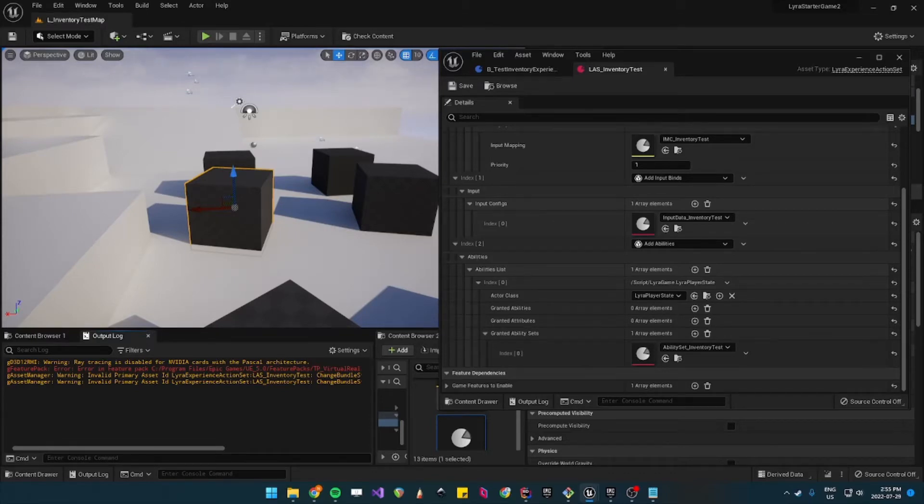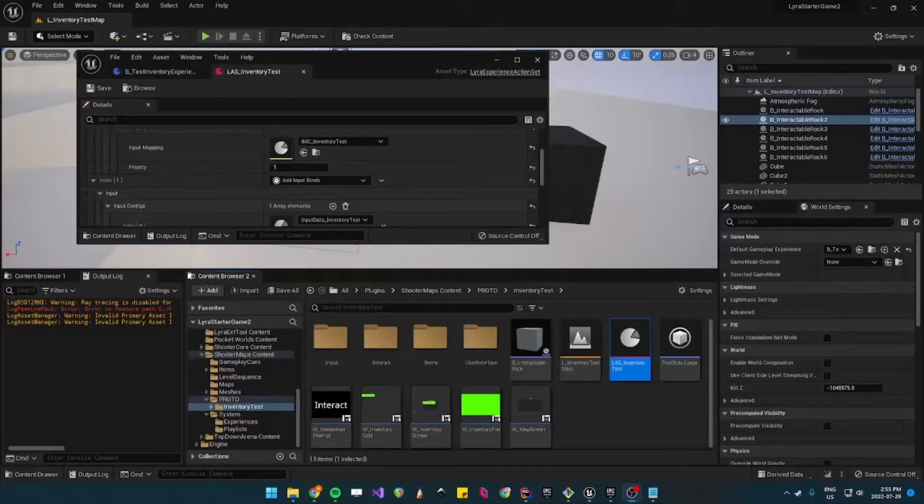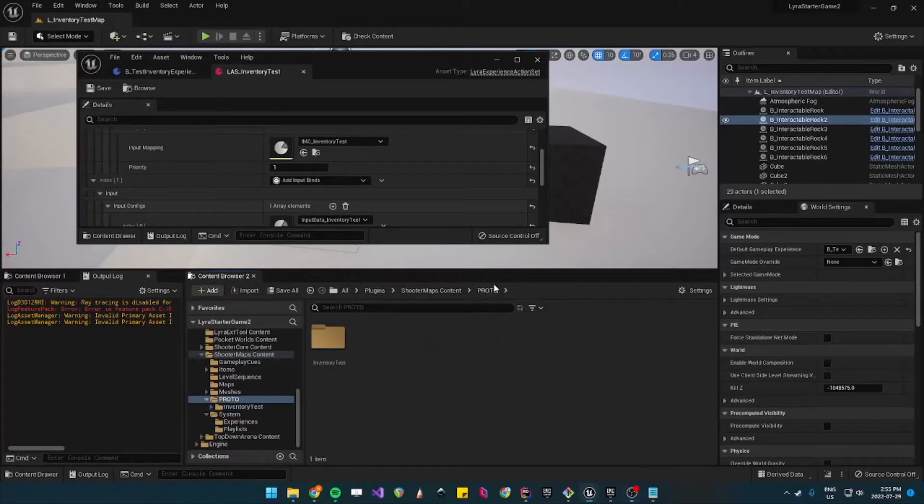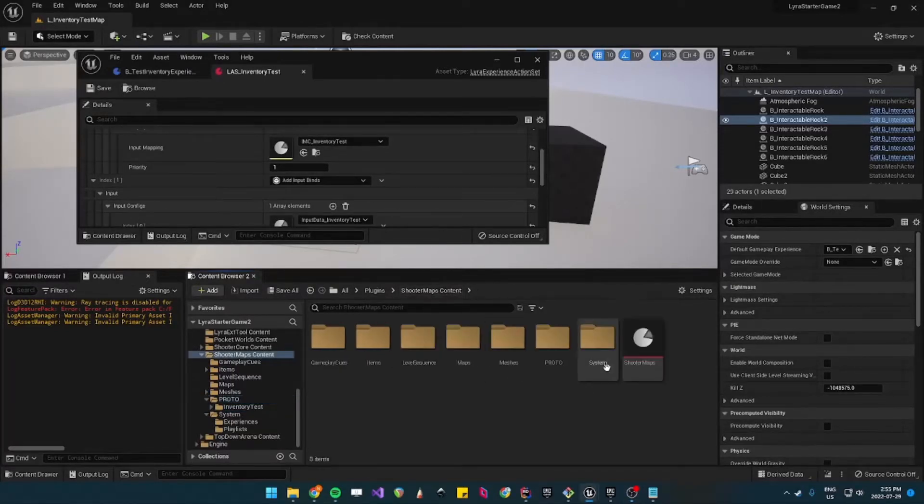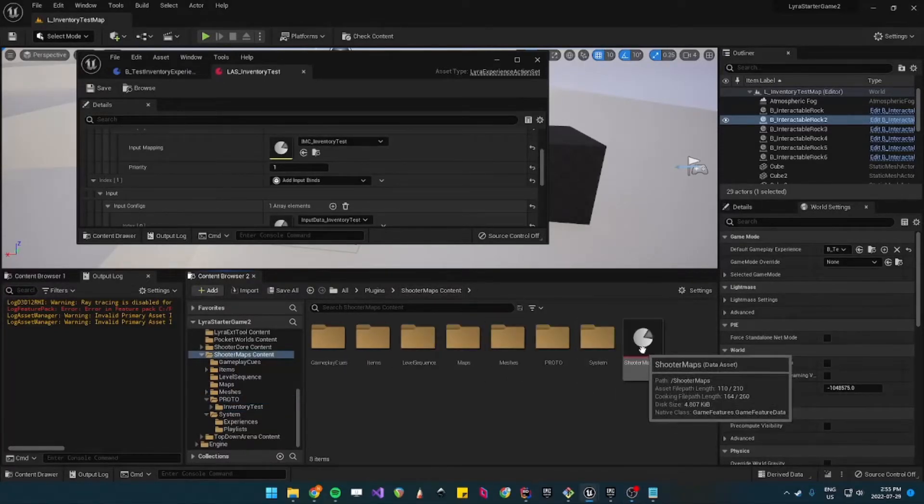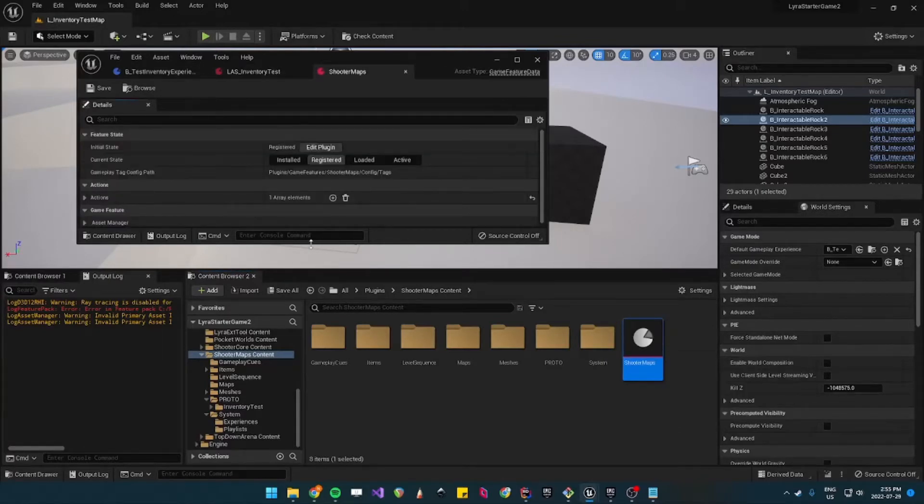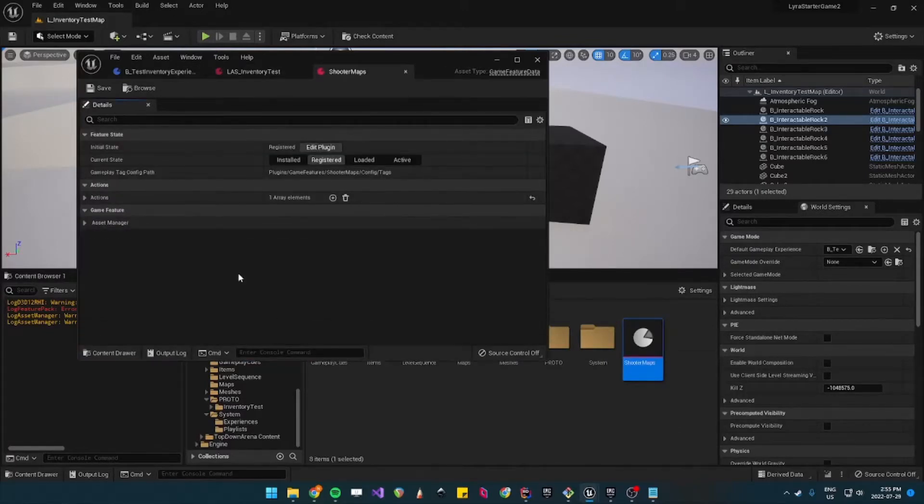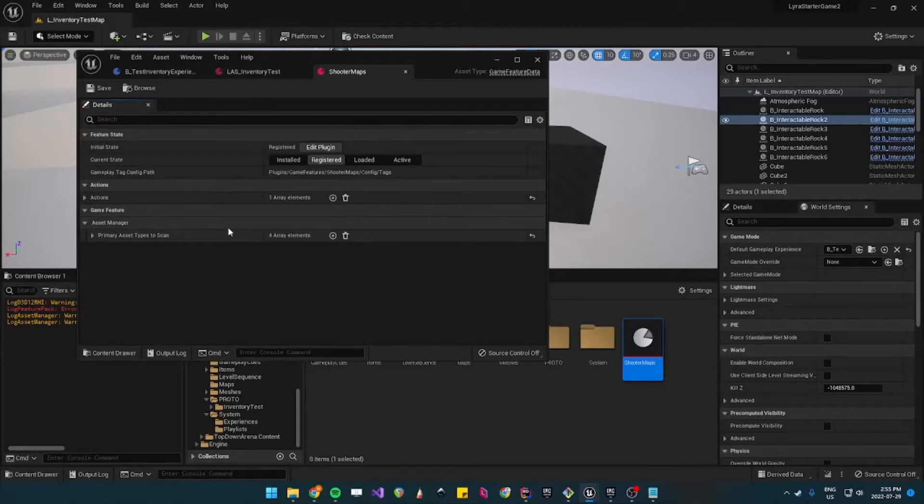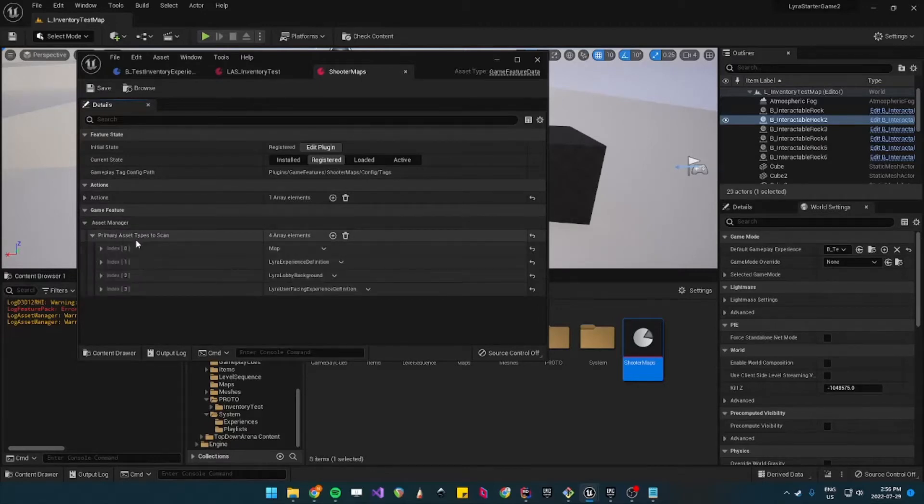We haven't specified it in the shooter maps content plugin. So the shooter map is under shooter maps content and then it's this one here, it's the data asset. So what you need to do is you need to go under asset manager.